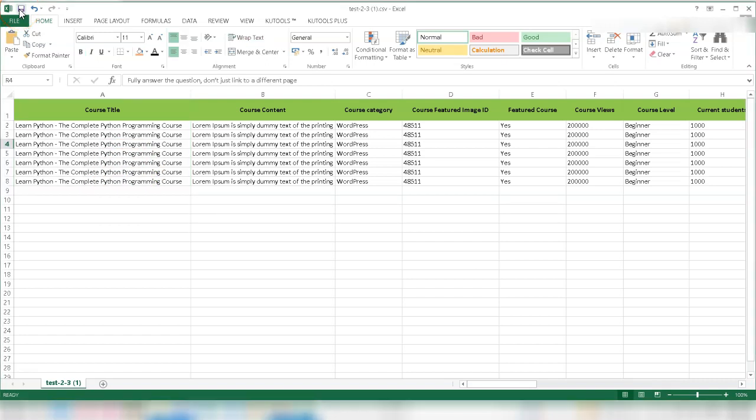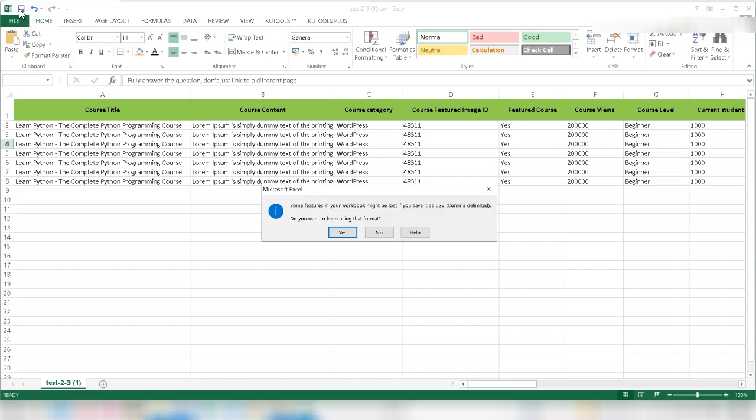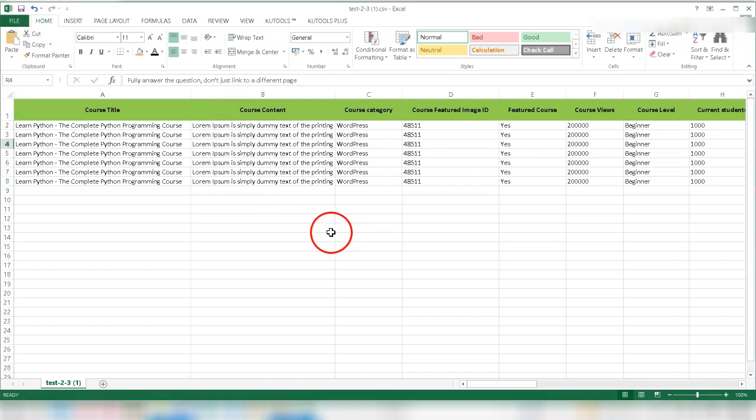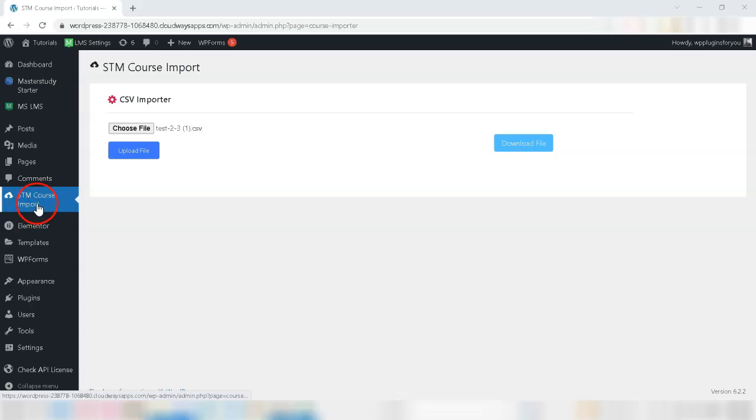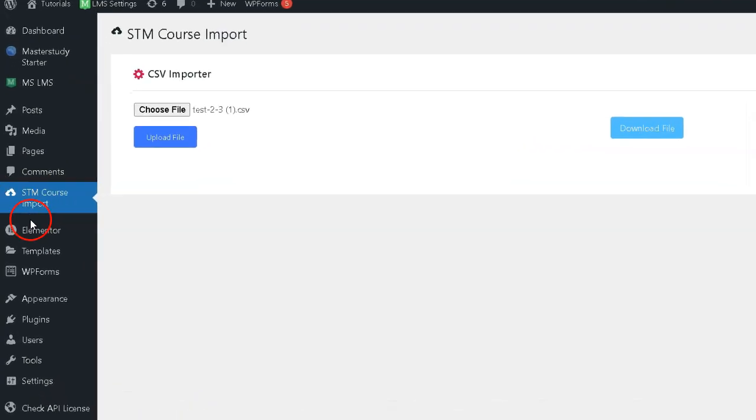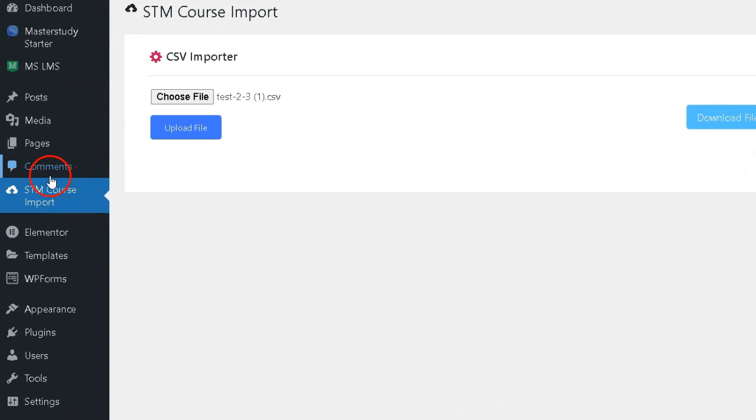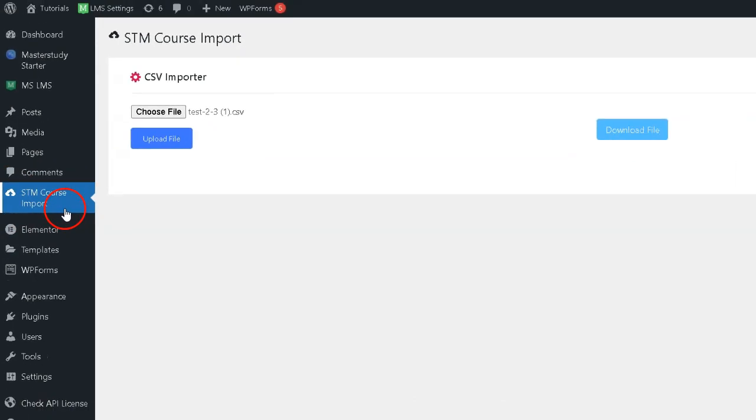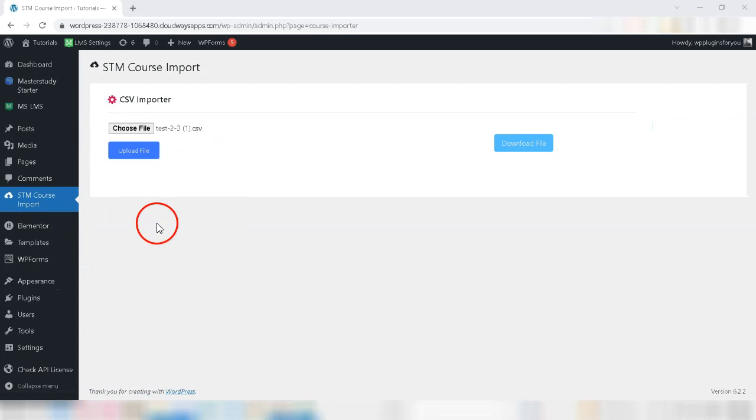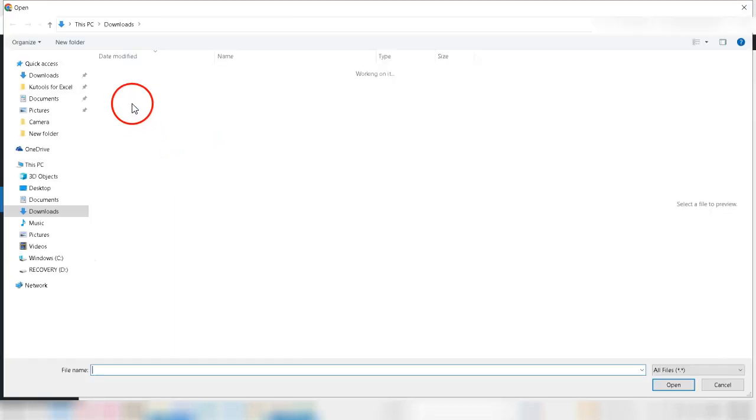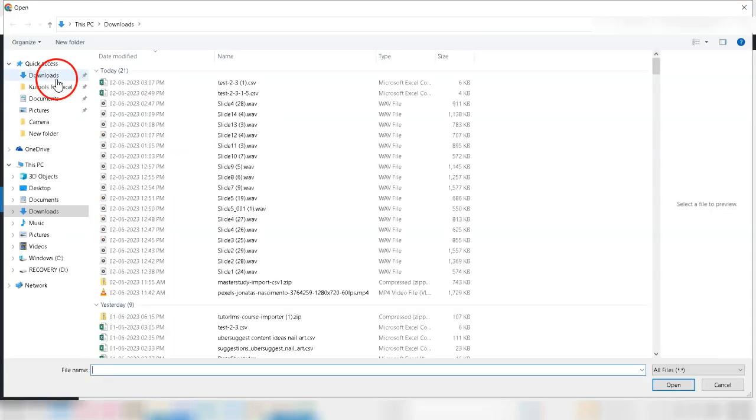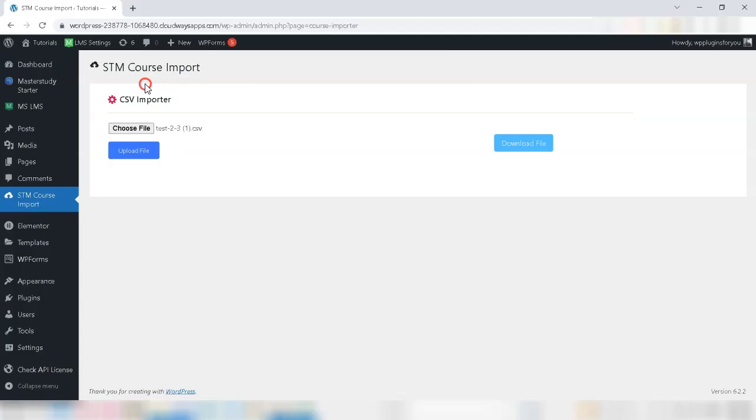Save the modified CSV file once you've made the changes. Log into your Master Study LMS-enabled WordPress website as an administrator and go to STM course import menu. Upload your CSV file from the Master Study LMS course importer settings page.